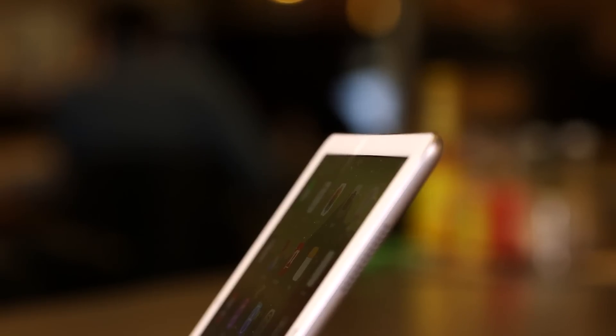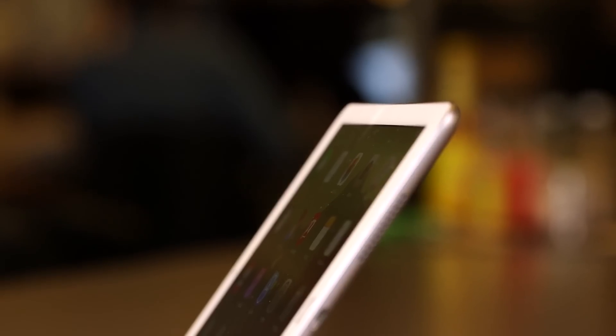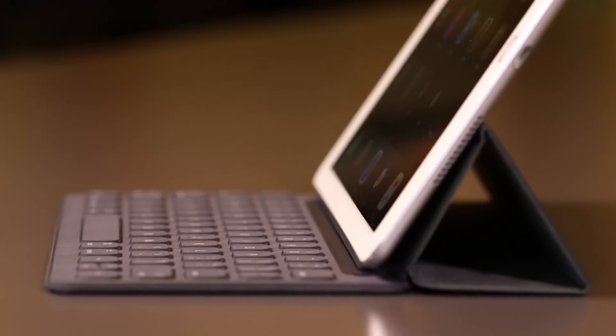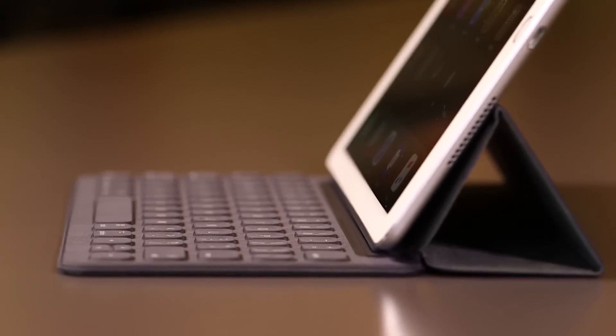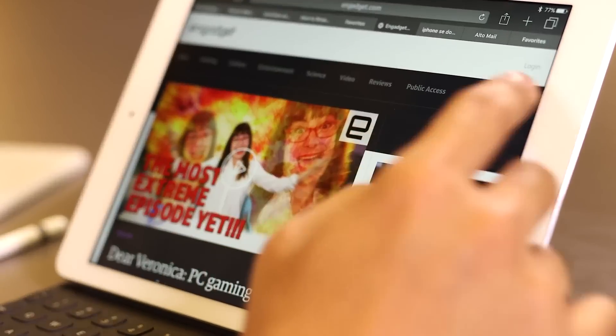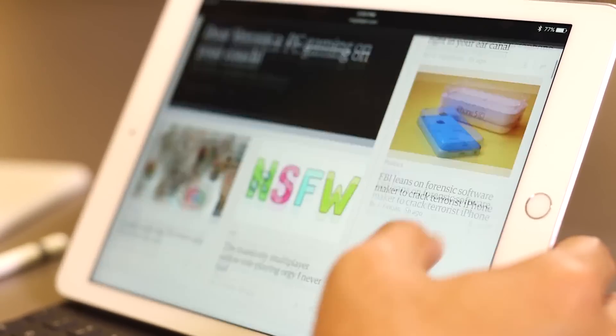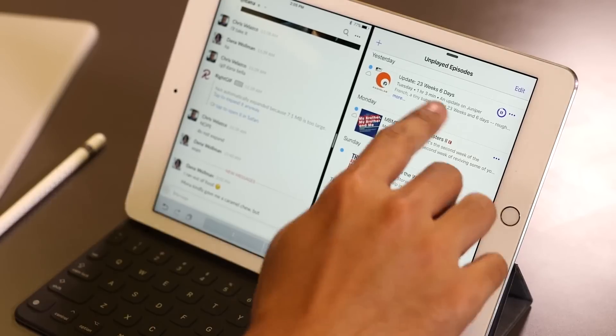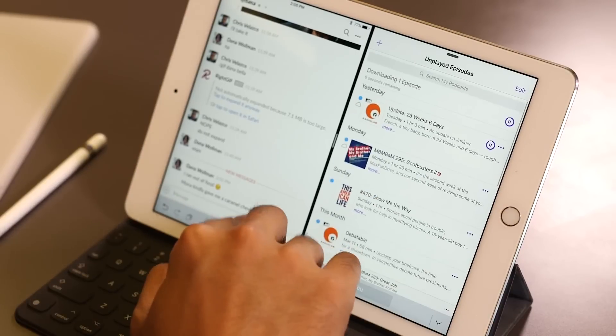But here's what you need to keep in mind. For most of the things people do with their tablets, so reading, watching movies, surfing the web, this Pro might actually be overkill. It's when you start to run those complex applications and multitask that this extra horsepower really comes in handy.